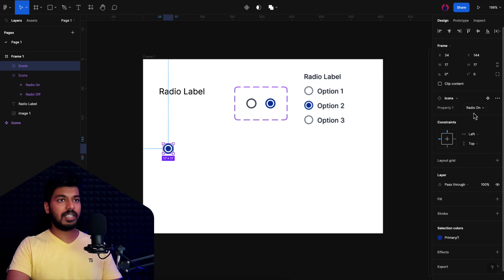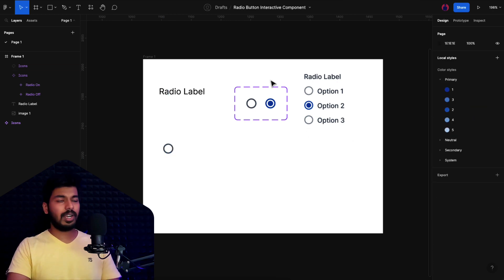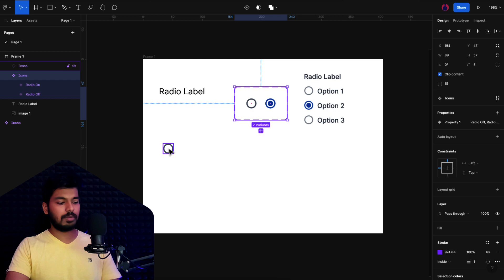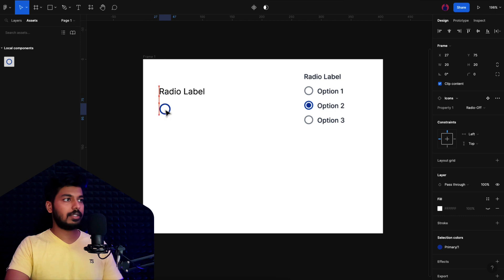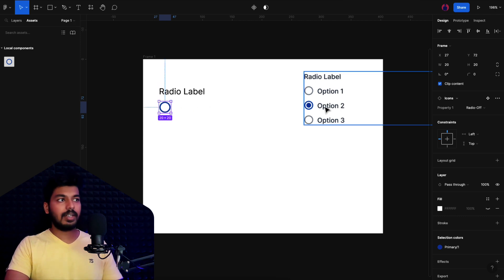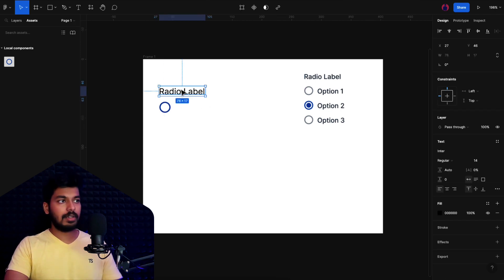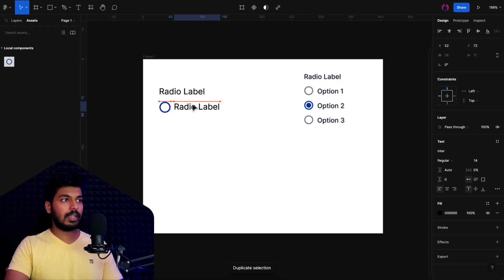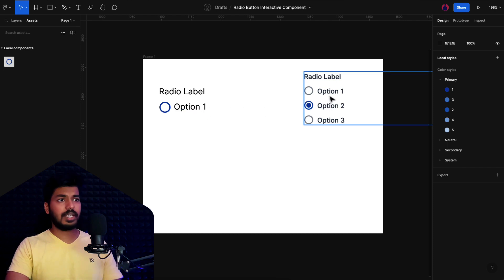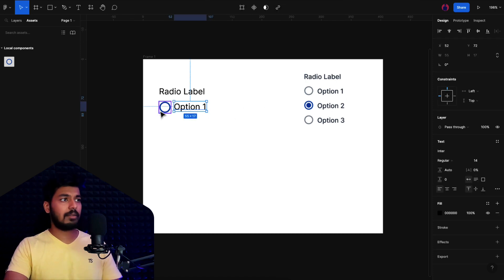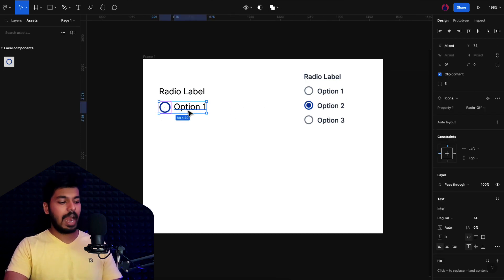Group those circles and create a component set, which creates an icon component set. Rename it 'icons' and give each variant appropriate names: 'radio on' and 'radio off'. You can copy an instance and switch the state to verify it works. Then drag the component into the working area and add a label — 'Option 1'. Now we have all the elements needed for a simple radio button.